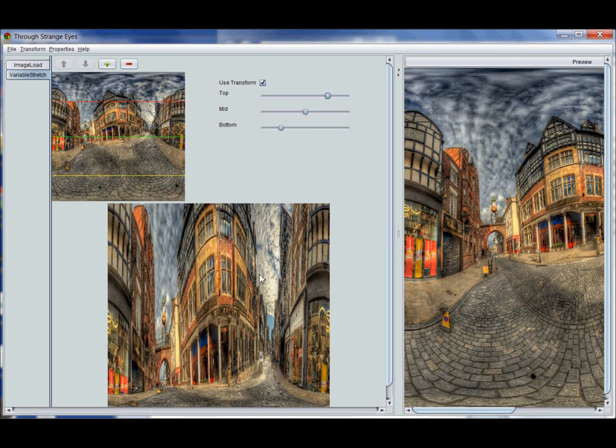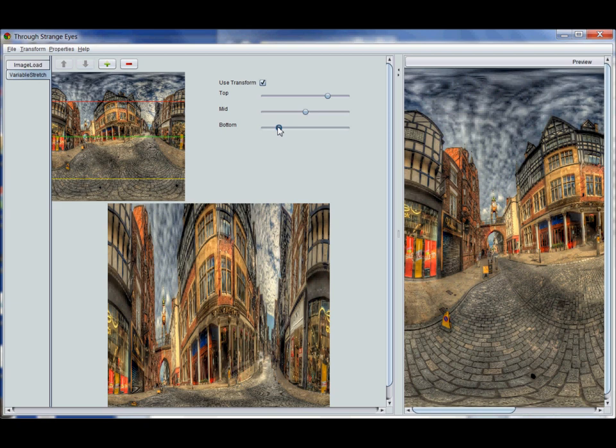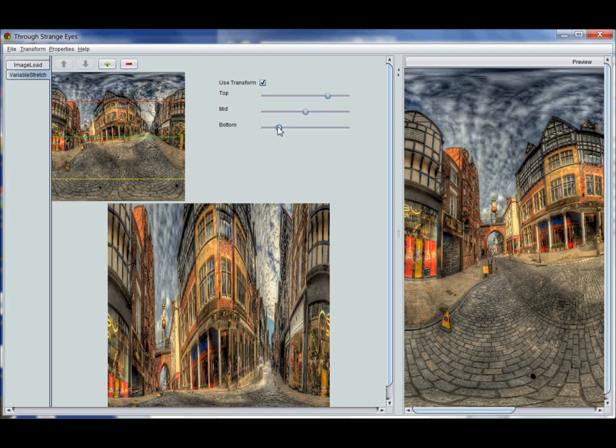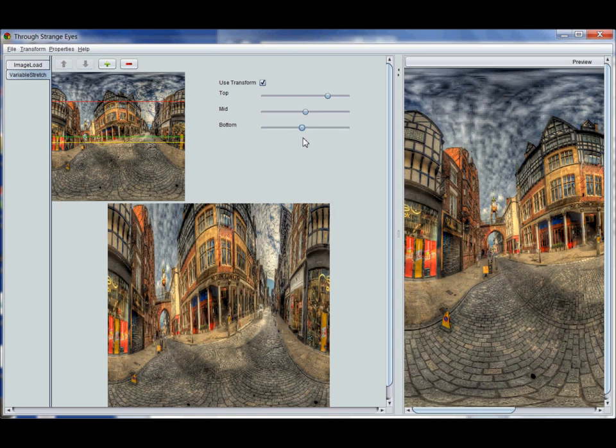When I drop the control the image at the bottom will change. So let me move another one of these. As I move it the yellow line at the bottom there is changing. When I let go, that wasn't very impressive, when I let go the image at the bottom will instantly change.